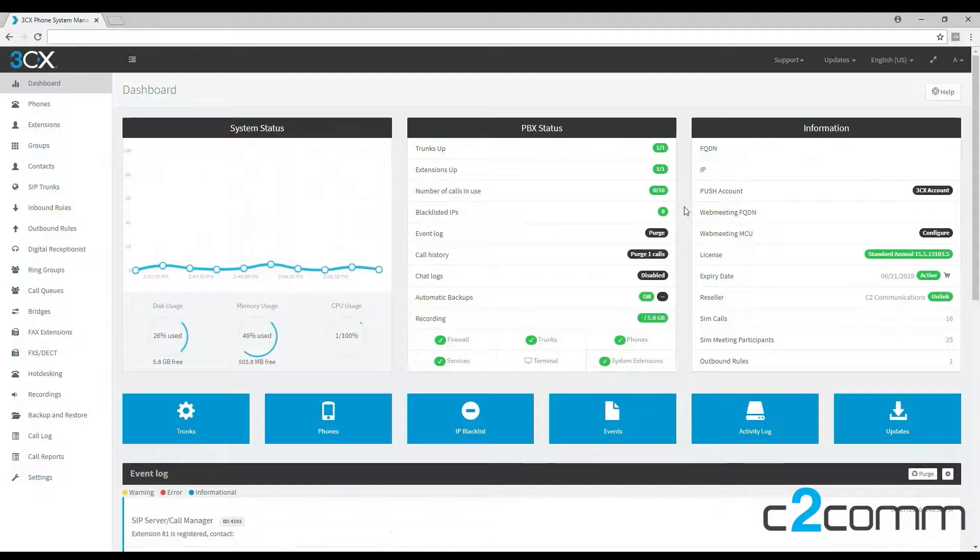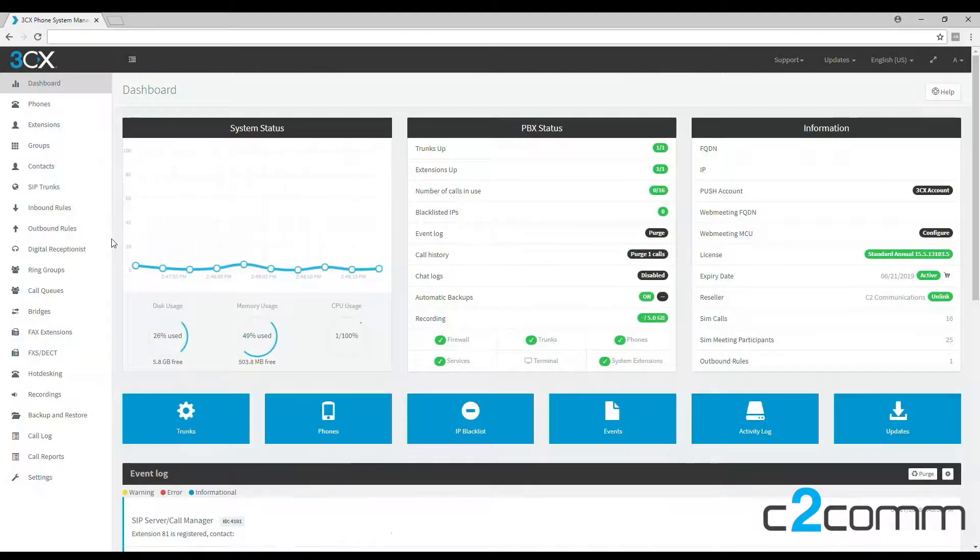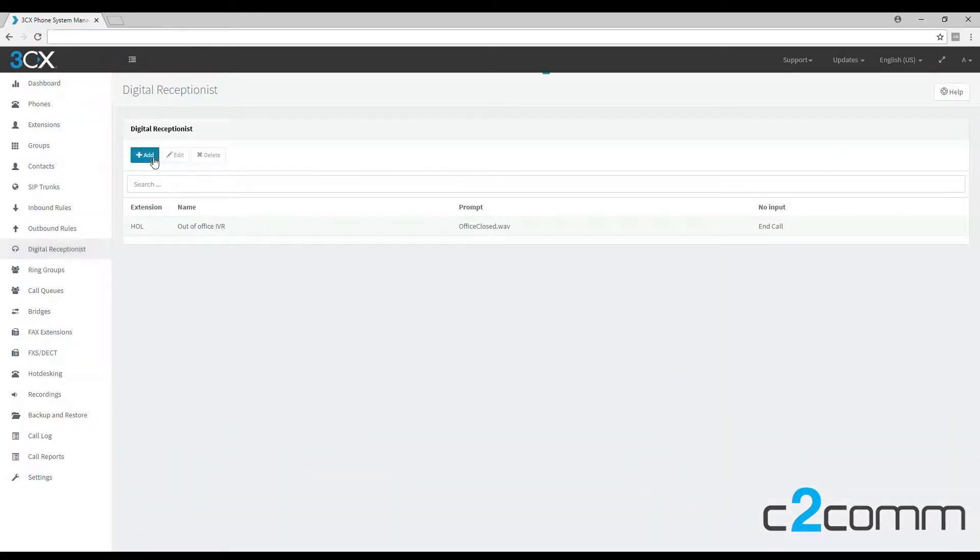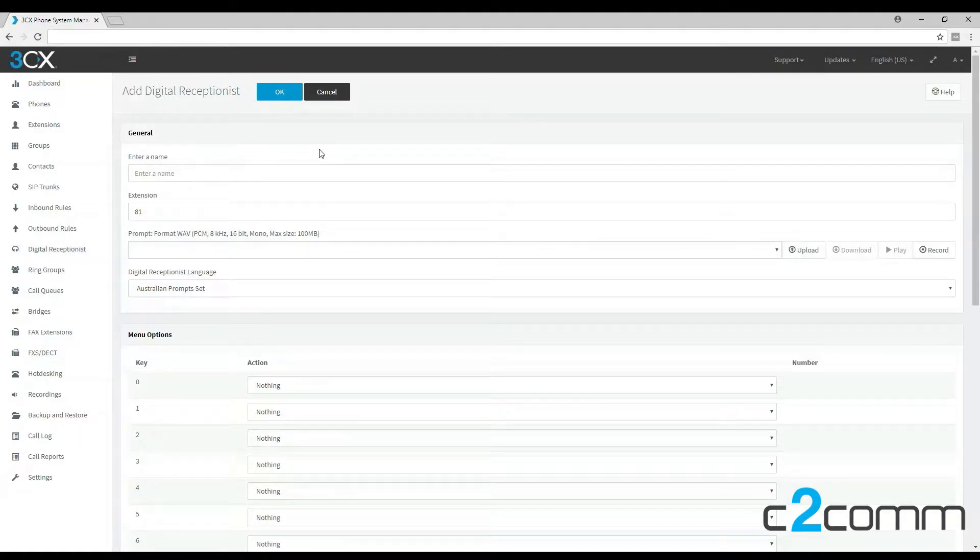First, let's go over to the digital receptionist tab and then click add. Now here we are. We can give it a name, so let's just call this main DR.